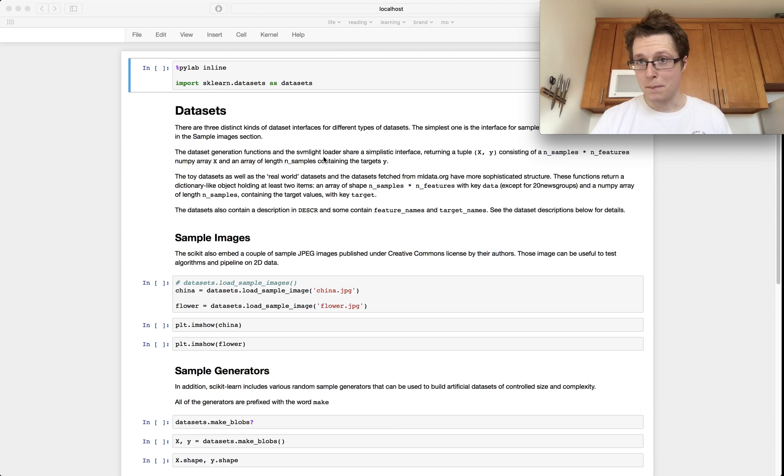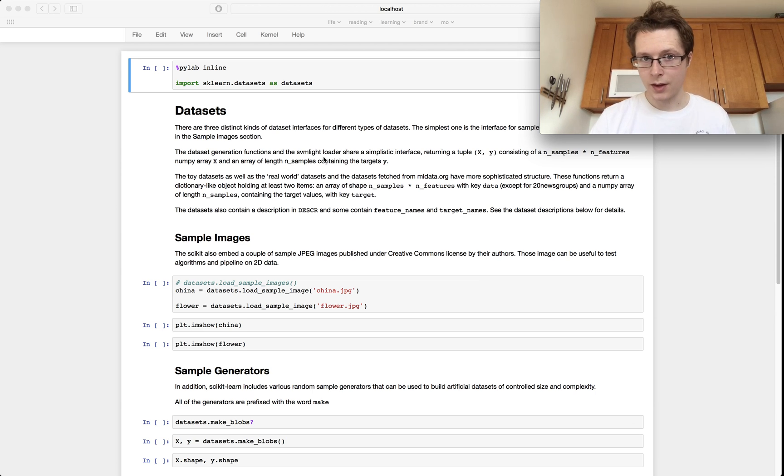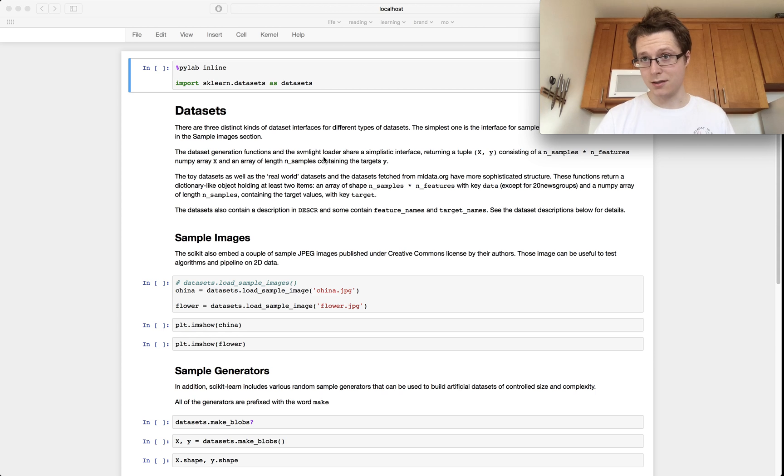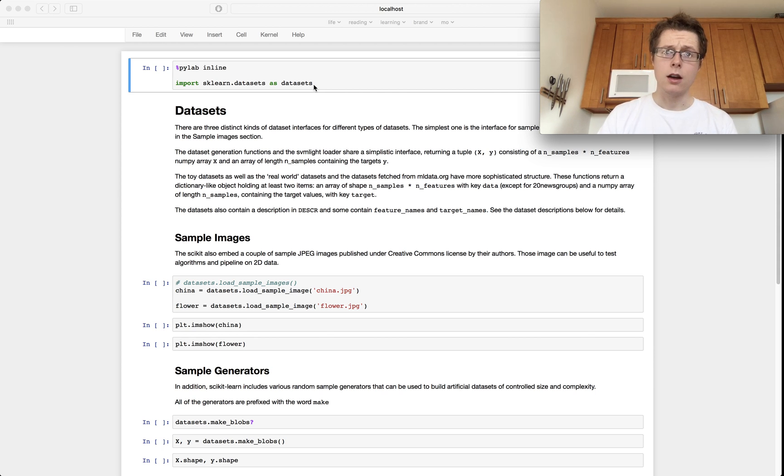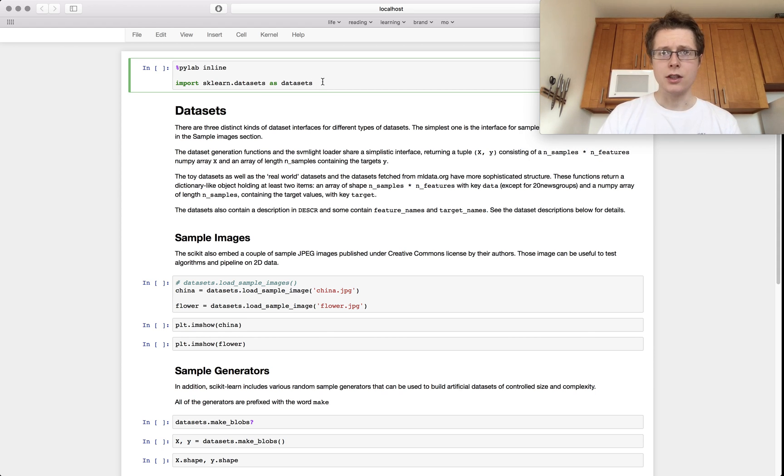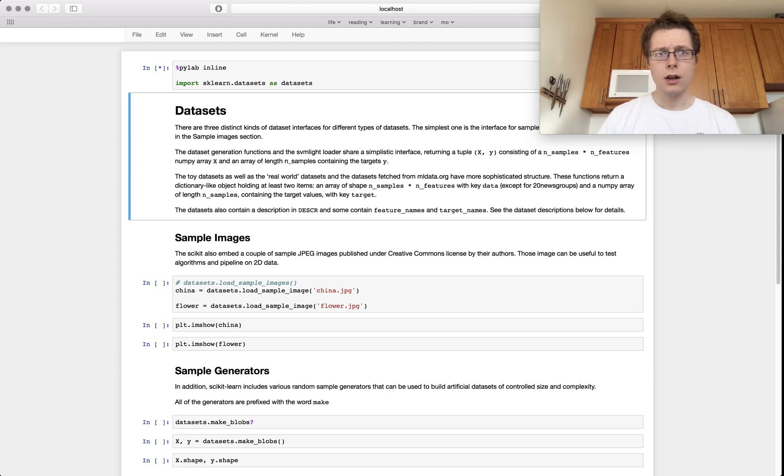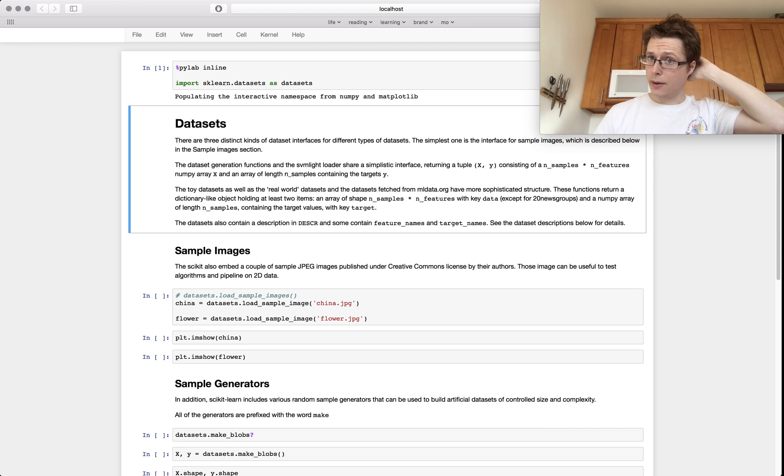Welcome to a bit of data science and scikit-learn where we learn a bit of data science and a lot of scikit-learn. Let's get started here, just run some things and make sure everything's going up.